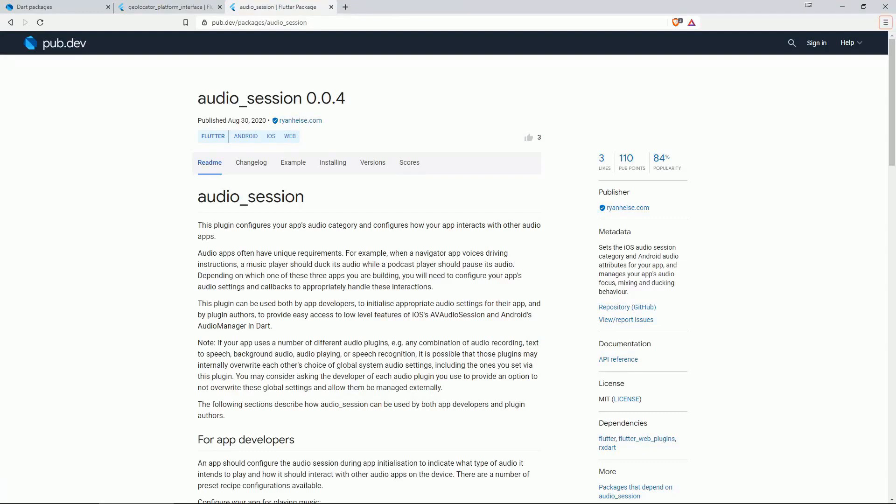Number 2 is AUDIO SESSION. This one sets the iOS AUDIO SESSION category and Android audio attributes for your app and manages your app's audio focus, mixing and ducking behavior.